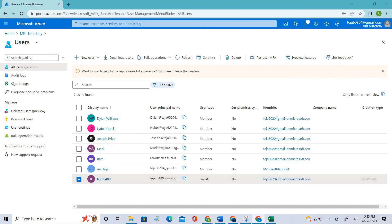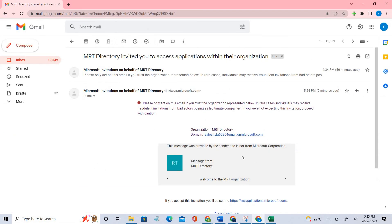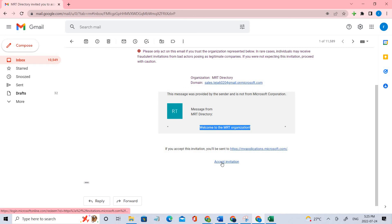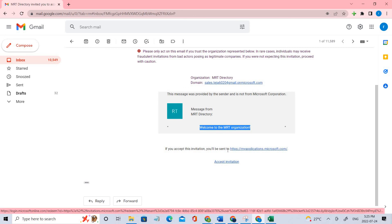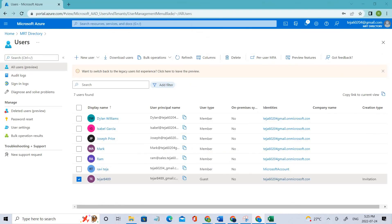Let me check my email ID — I did receive an invitation. You can see this is how the invitation looks: 'Welcome to a multi organization.' You can simply click Accept and you will be redirected to the URL that was specified in the Excel sheet. This is how simple it is to invite bulk users.